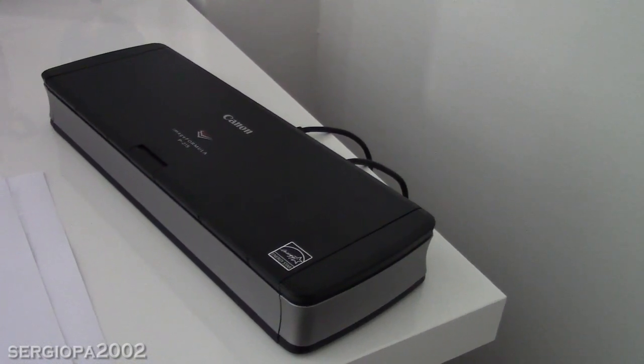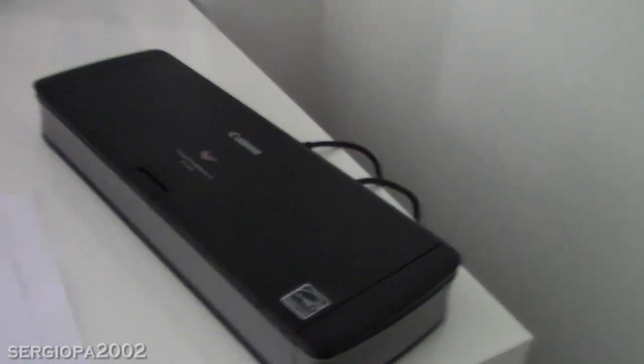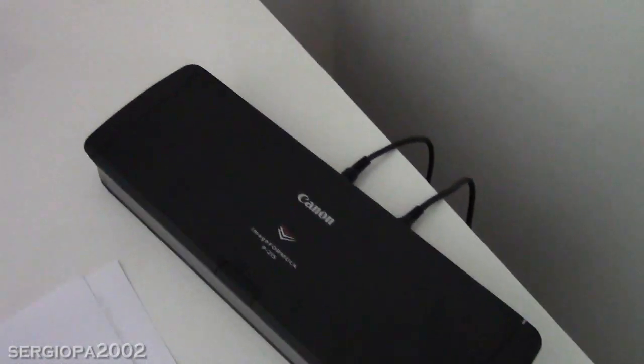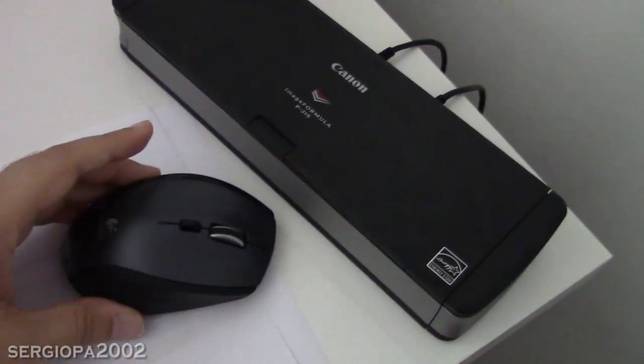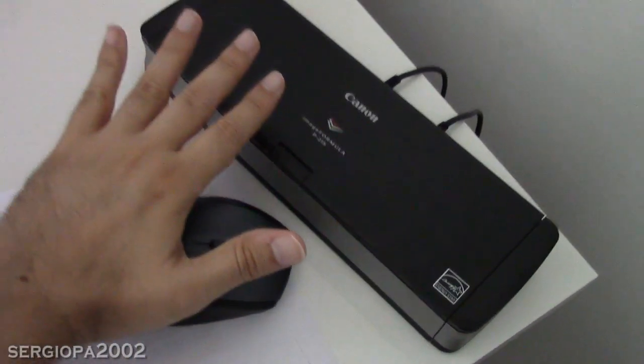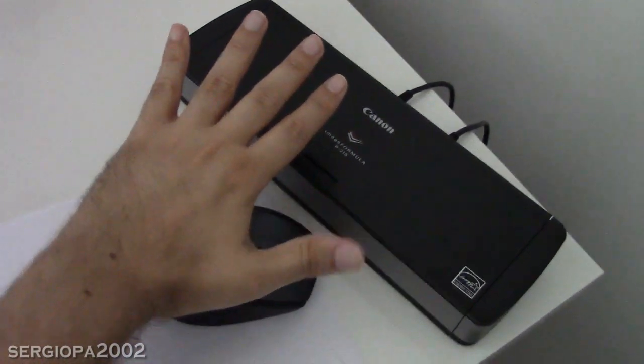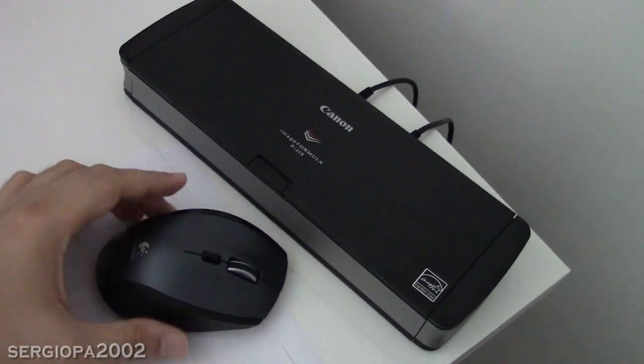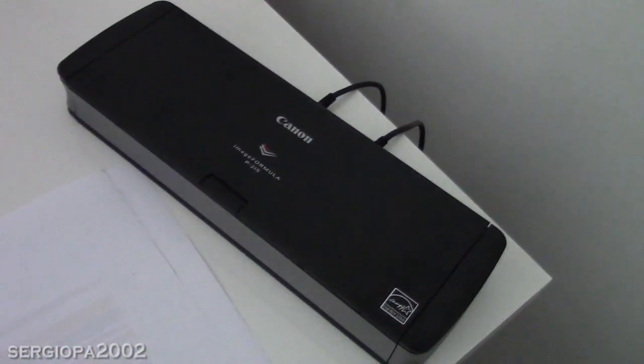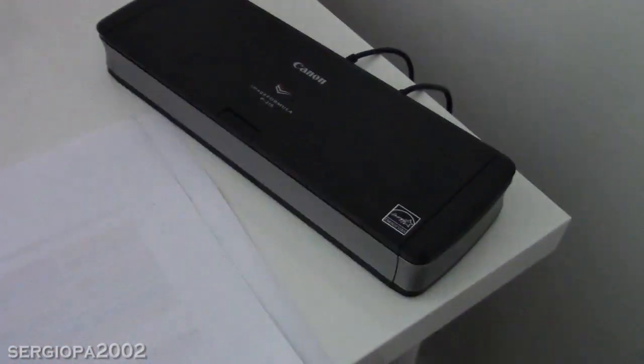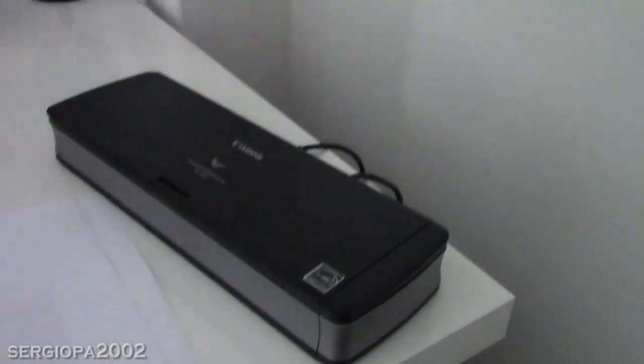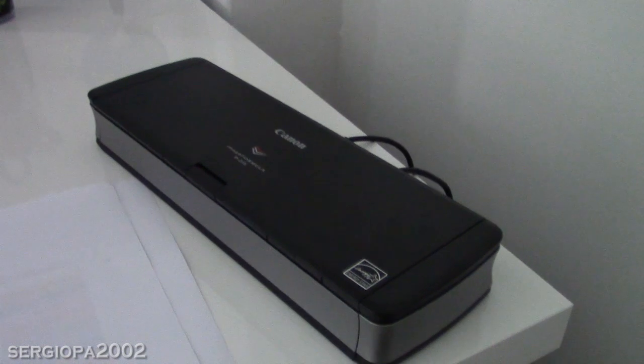Now the difference between this scanner and the others is its size. It's a really small size. I'm going to put it here next to my hand, next to the mouse. It's very small, it's portable and it can fit in any suitcase.